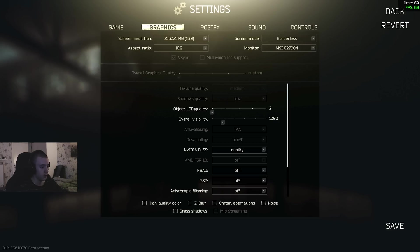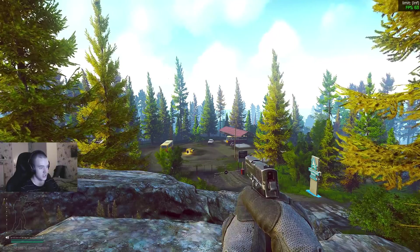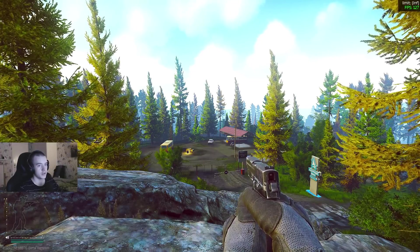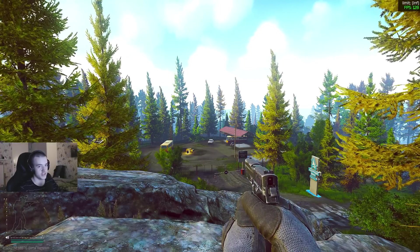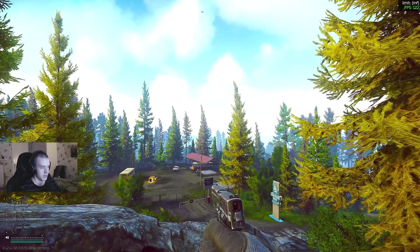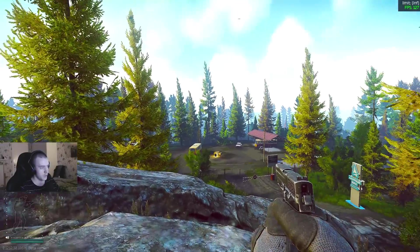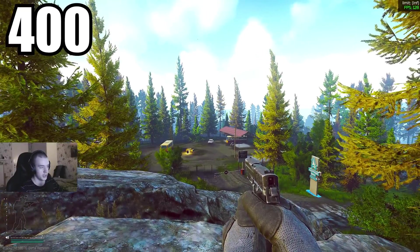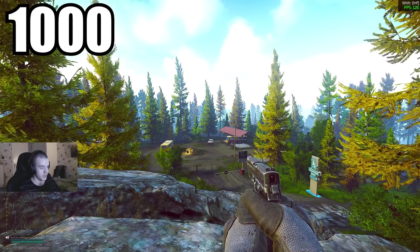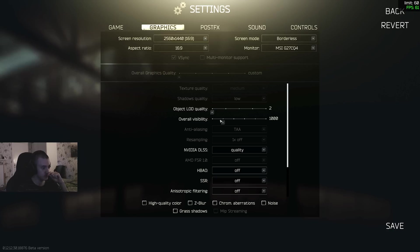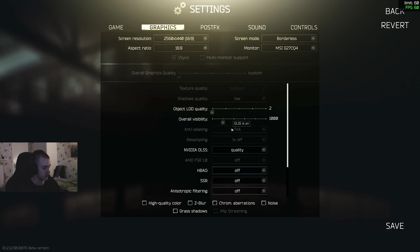Shadows low. Object LOD quality the lowest. Overall visibility - this is view distance. So I used to have it on 400 in my previous videos. You can see the FPS - 120, let's say 127 average. You can see it back there at the mountains. Not really a huge difference right here where I'm standing. But if you have like 2GB of VRAM on your graphics card, then keep that on 400. Otherwise I would just say keep that on 1000. The game just looks so much better with it.